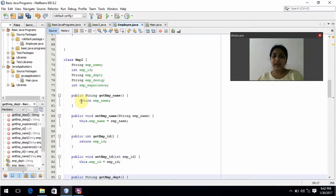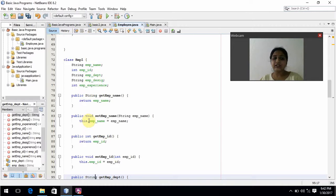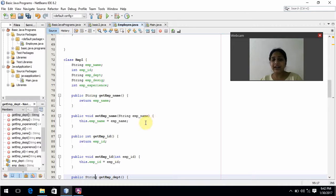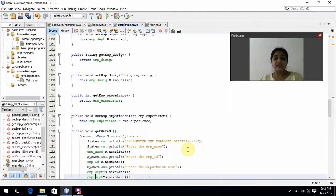In the subclasses, I am using return and the this pointer. Return indicates that it returns the values input by the user. The this pointer indicates that it refers to the current employee object — whatever the current employee details are, it will show them wherever we use this pointer.